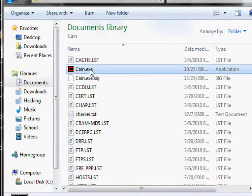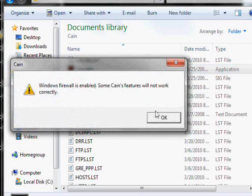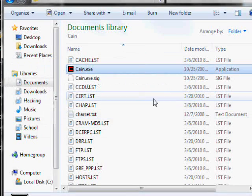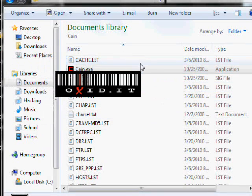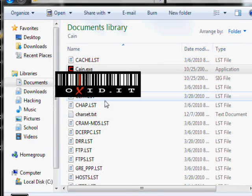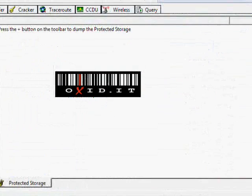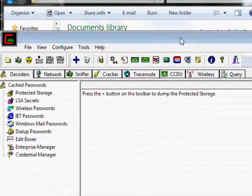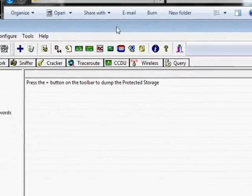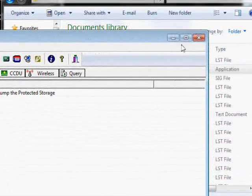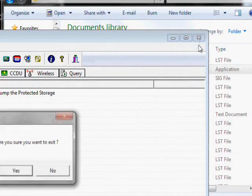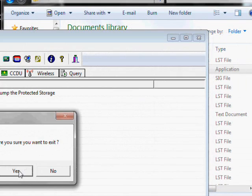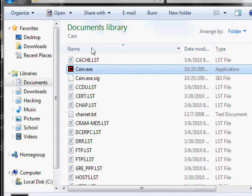And it'll work. See? Oxid.it, that's the website you get it from. And there it is. All you have to do is copy those two files in the System32 folder.